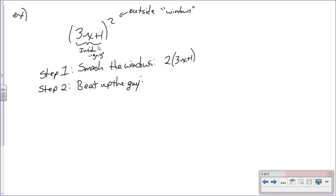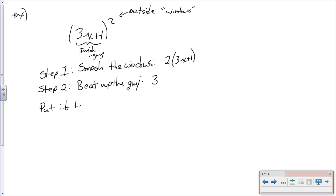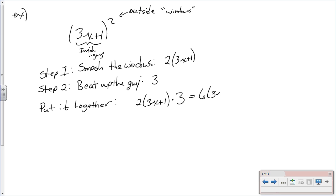When you beat up the guy, you're dragging him from the inside of the car, so you take the derivative of the inside function. The derivative of (3x + 1) — well, the derivative of 1 is zero and the derivative of 3x is just 3. Now you're putting this all together: it's going to be 2 times (3x + 1) times 3.